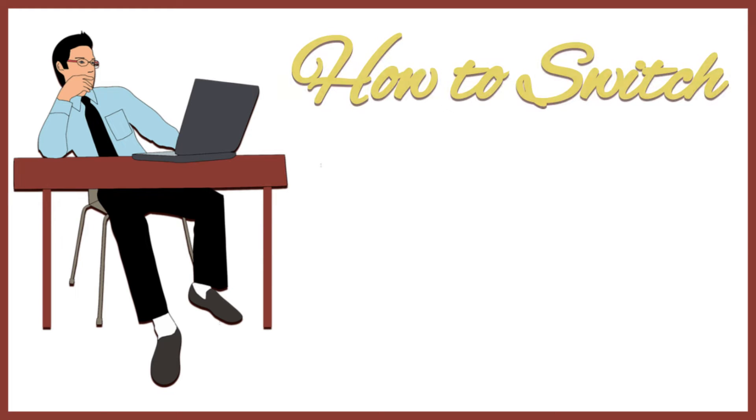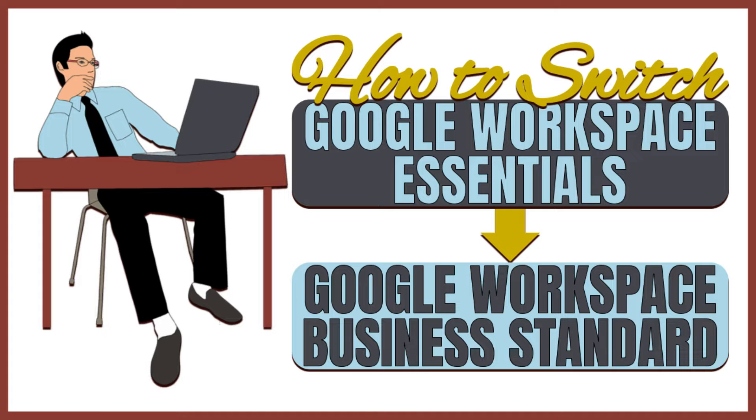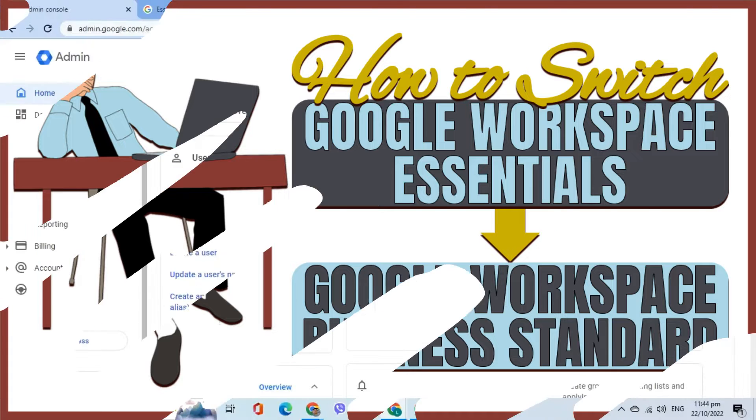In this video, I will share how to switch or upgrade from Google Workspace Essentials to Google Workspace Business Standard.